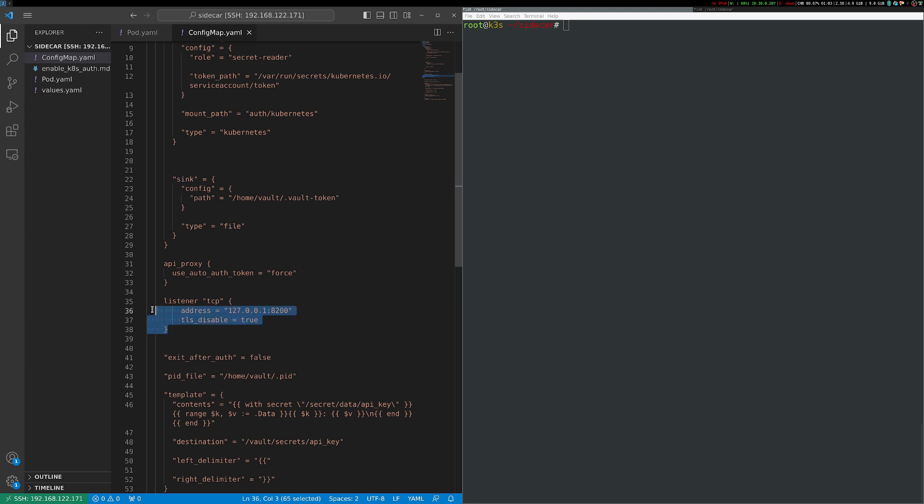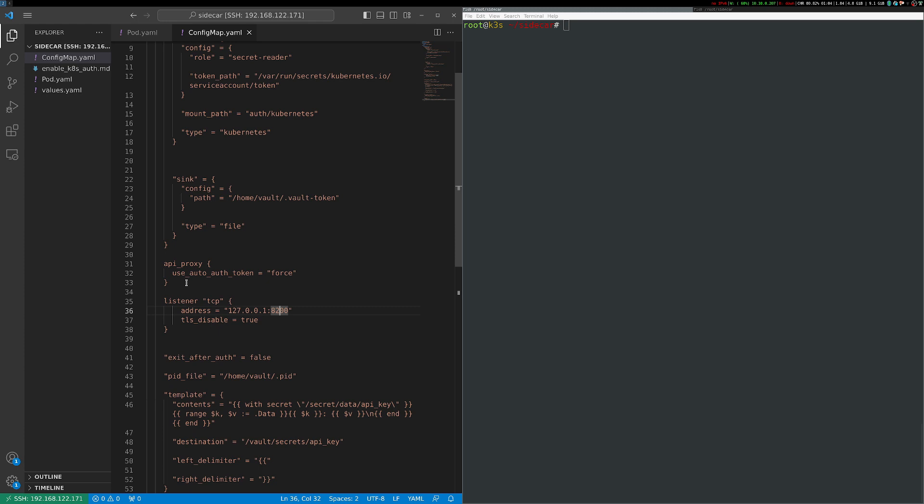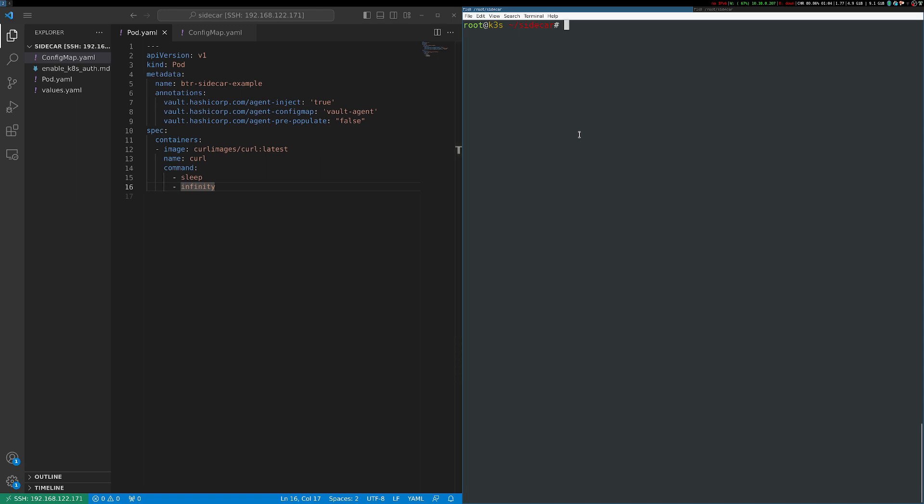And then I also have it configured to listen on localhost 8200 and proxy API calls to Vault. So what you'll see is this enables my curl container to make requests to localhost as if it were talking directly to Vault without worrying about any authentication or anything else. And this is just standard Vault Agent behavior. But we're going to look at these two use cases, both volume sharing and network sharing as they relate to the sidecar pattern. So let's start by creating this pod.